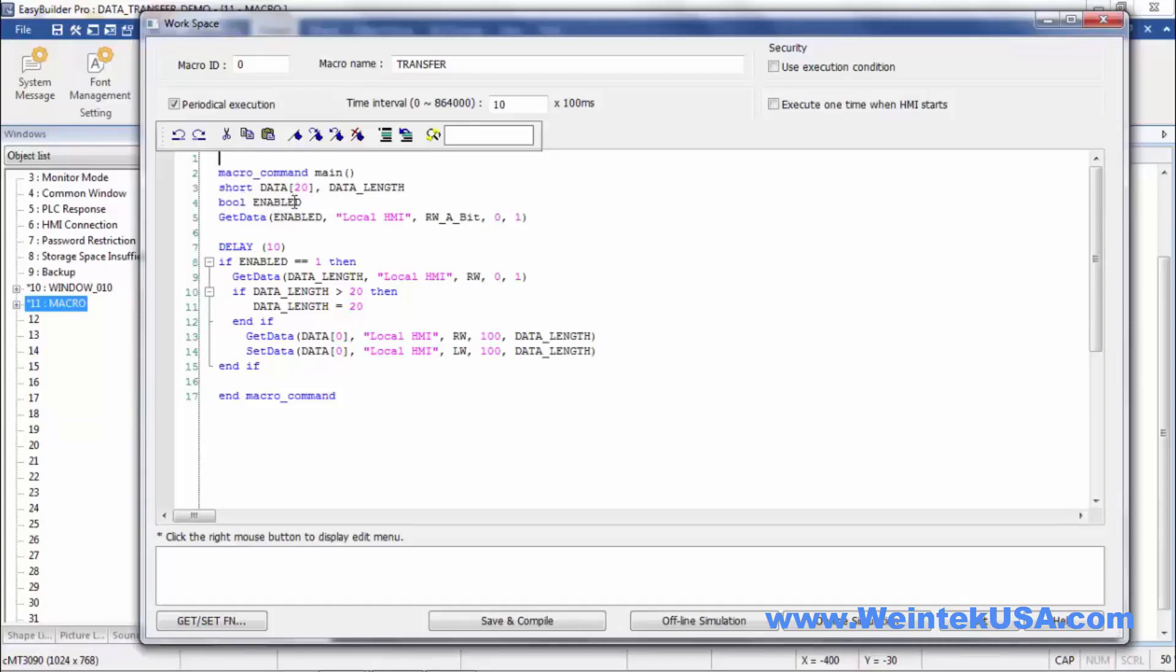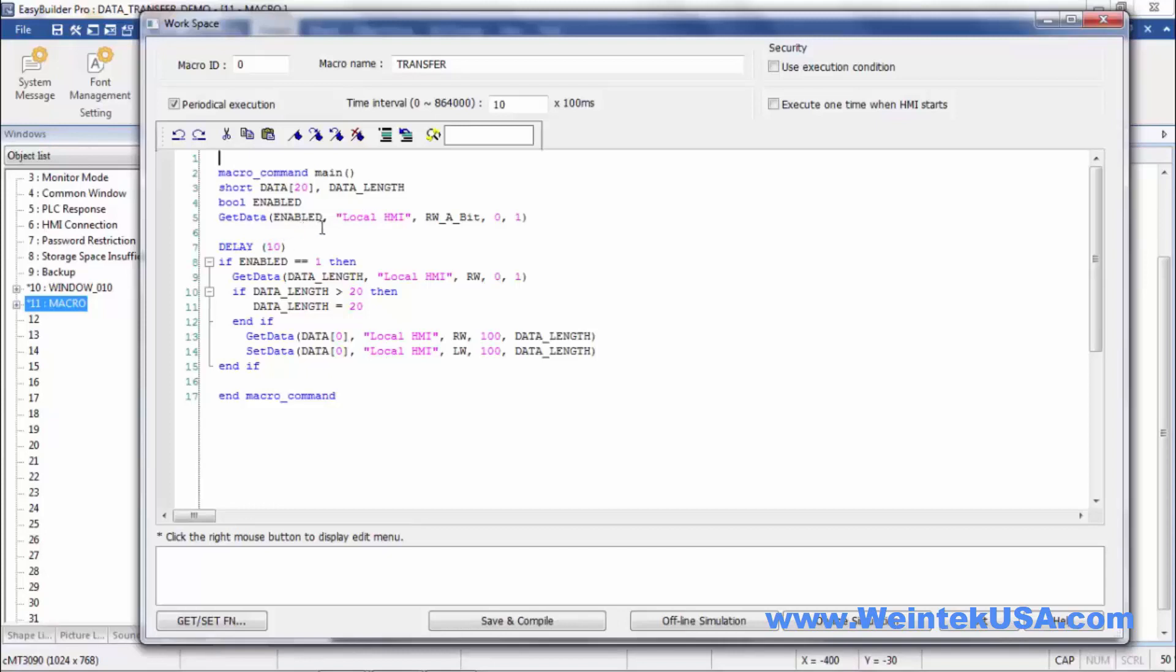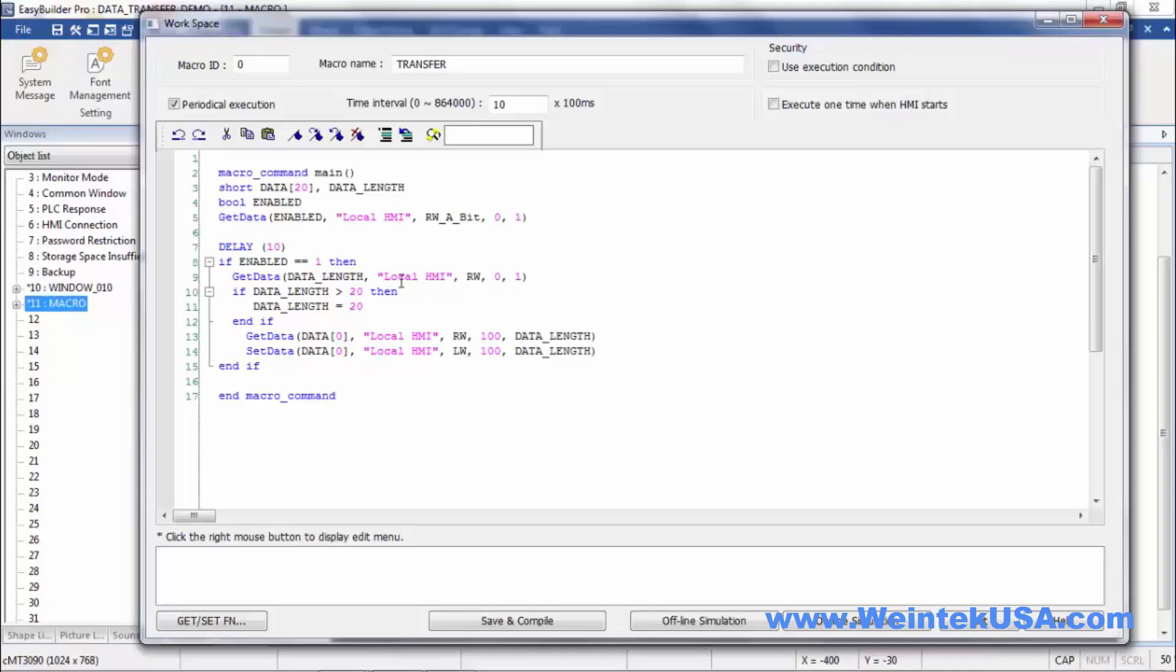The read address is RWAbit0, and that's a local HMI bit. I'm doing a little delay here just to give it time to read. Then enable, and then if enable equals one, in other words it's on, then we will get our data length. We'll do a data length read and that is in register RW0, the local HMI.